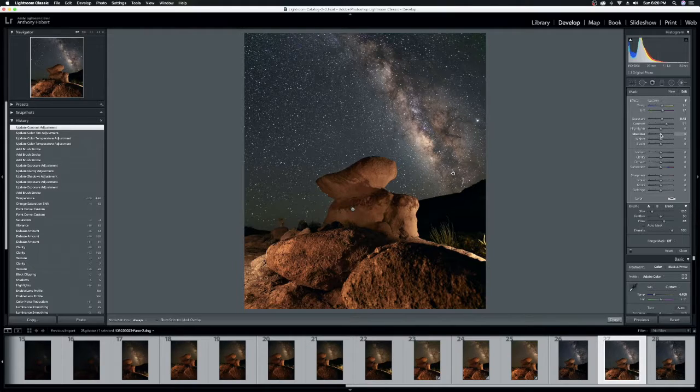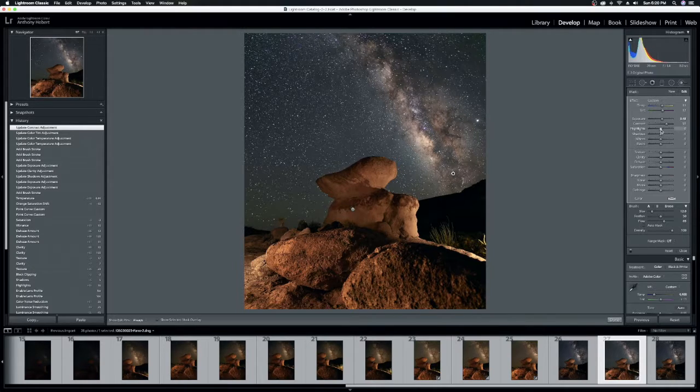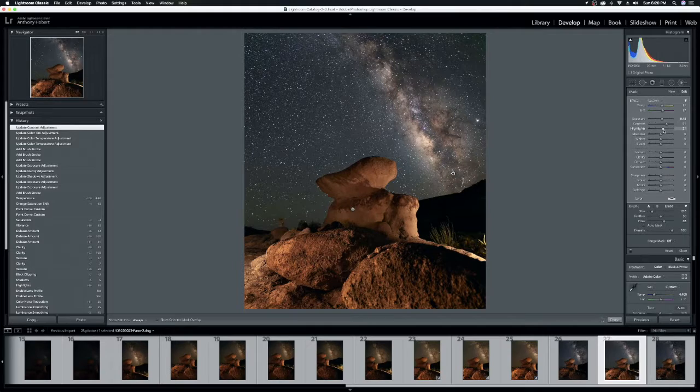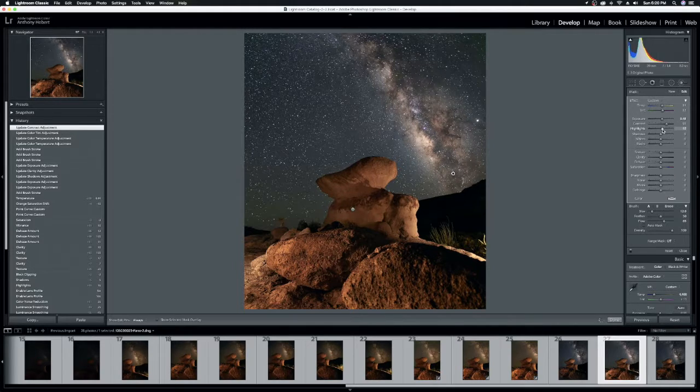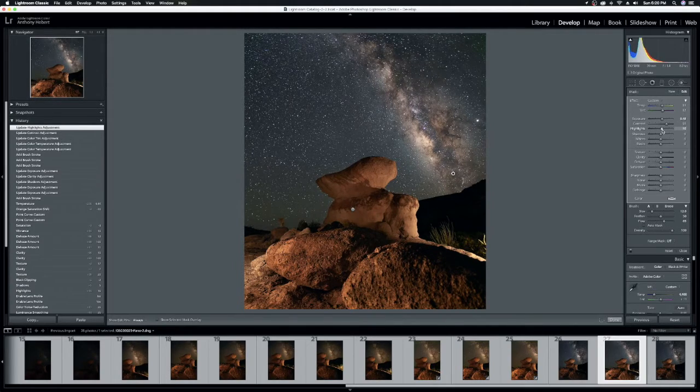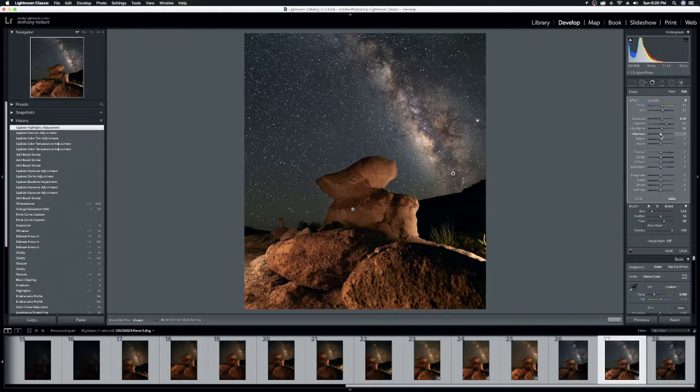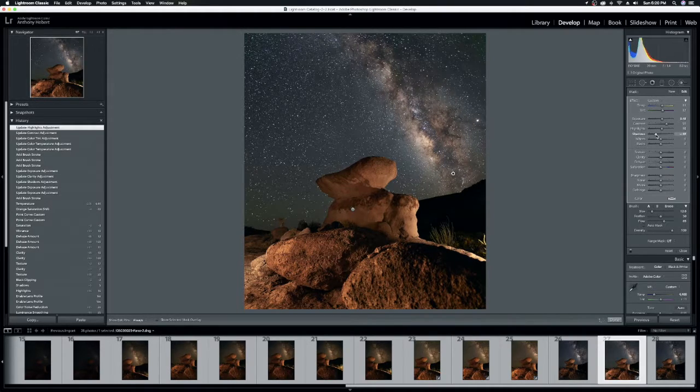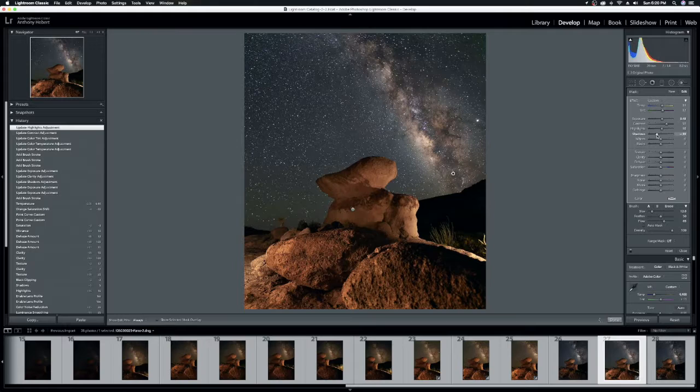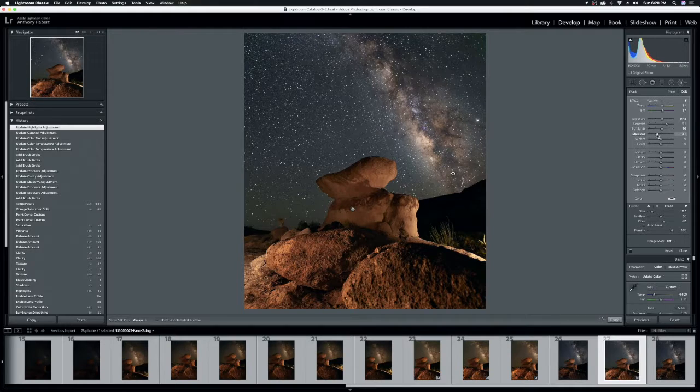Contrast. I think contrast is important because there's so many details in the Milky Way. The gases and the nebulas and whatnot. So I will use a fairly good amount of contrast on top of what we've already done globally. Highlights. I usually don't mess with them much.